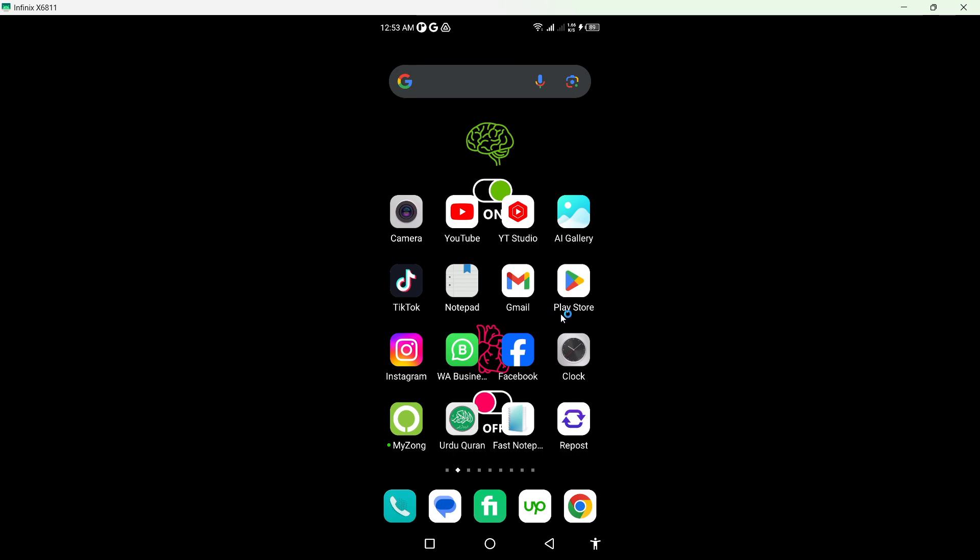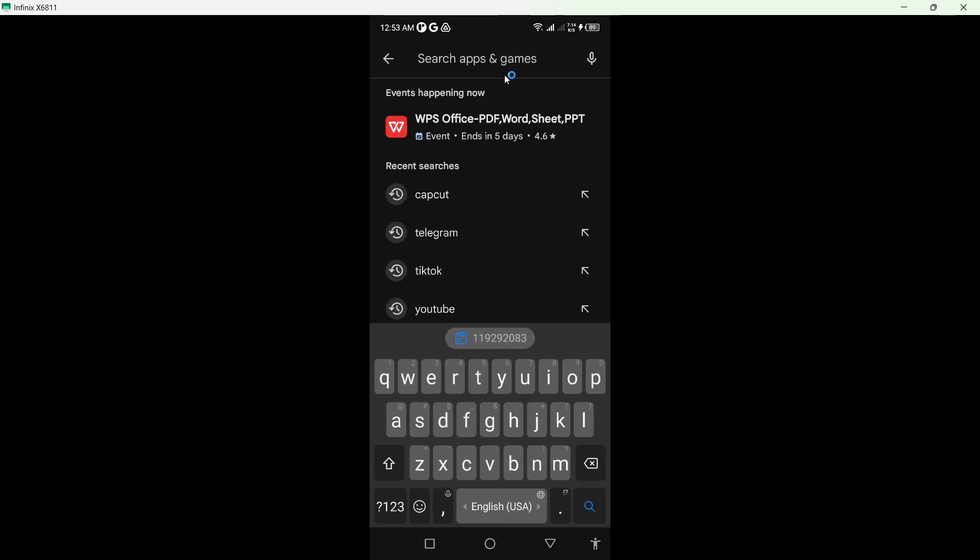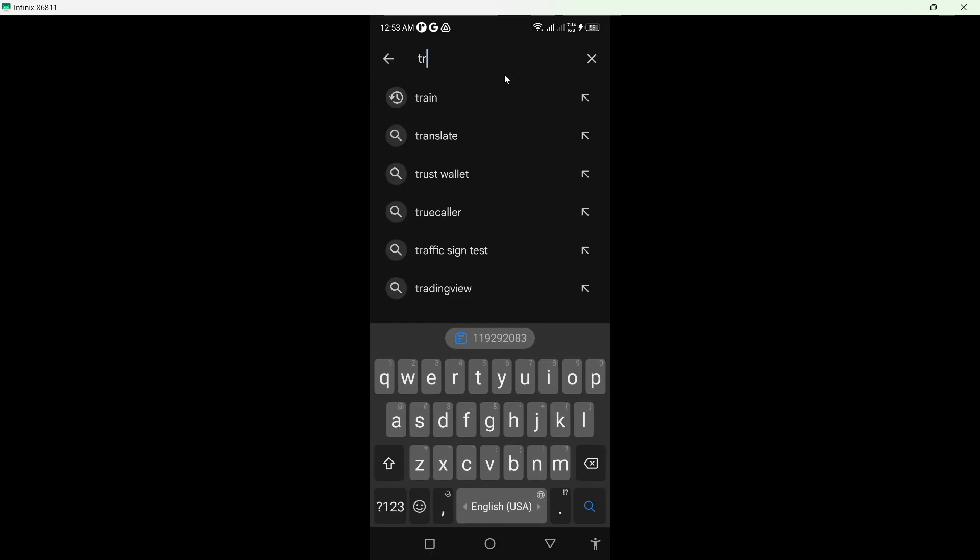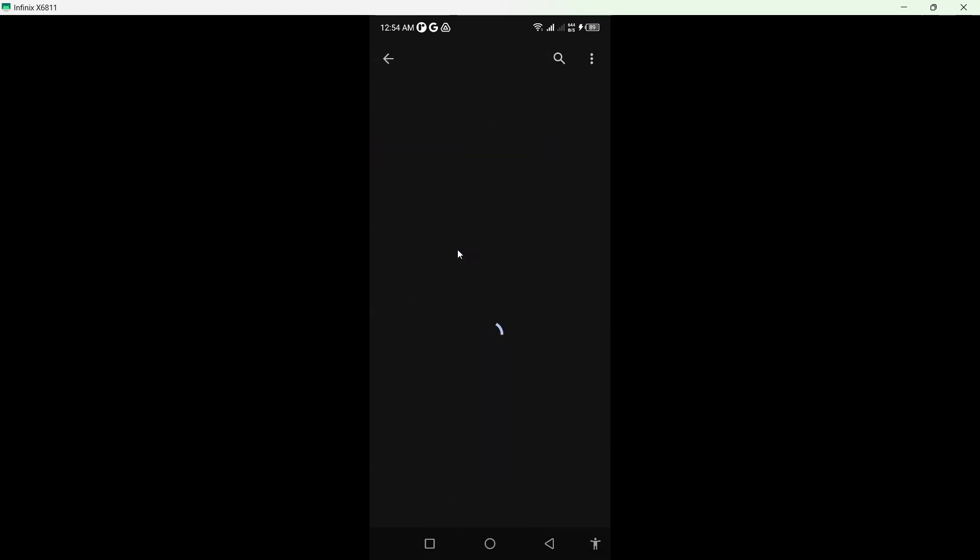So the first step you simply need to do is to open Play Store and search for Telegram. Click on that and you need to update the Telegram application.